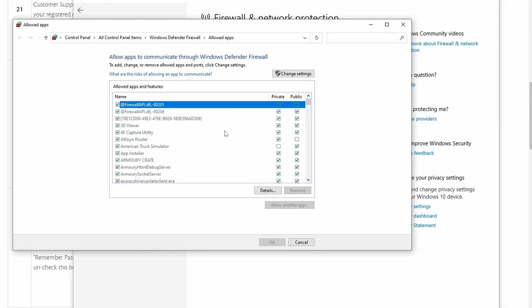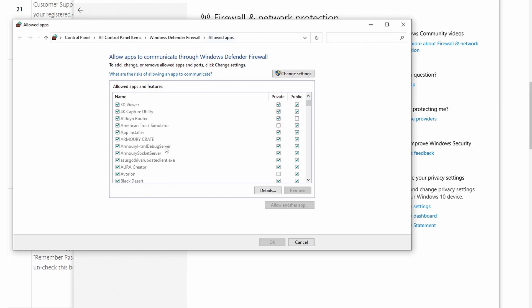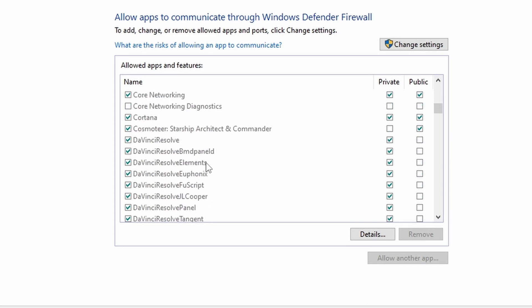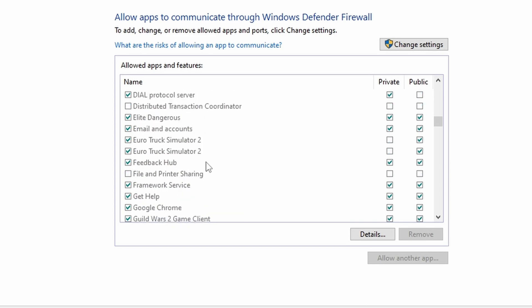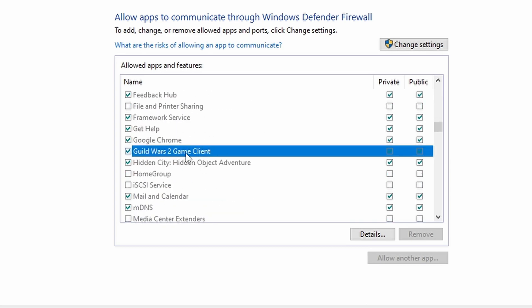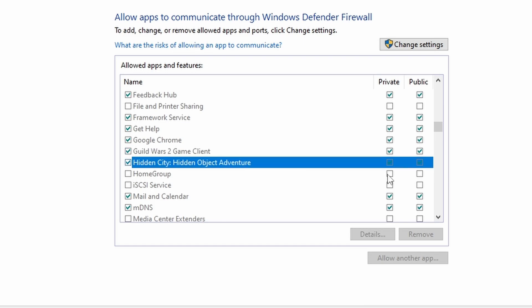Then you're going to go down, you're going to get into this page. You need to find this place over here, otherwise you can't do anything. You're going to come down here and you're going to find Guild Wars 2. There it is. So when you find Guild Wars 2, Guild Wars 2 Game Client, you're going to make sure that both checkmarks are on.